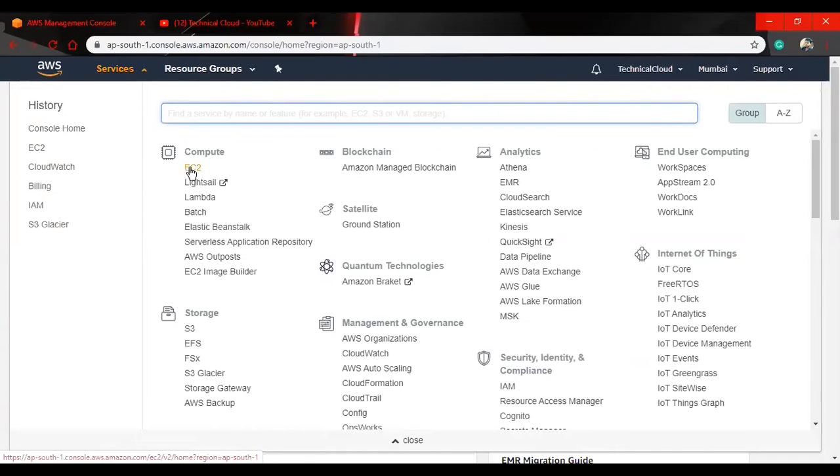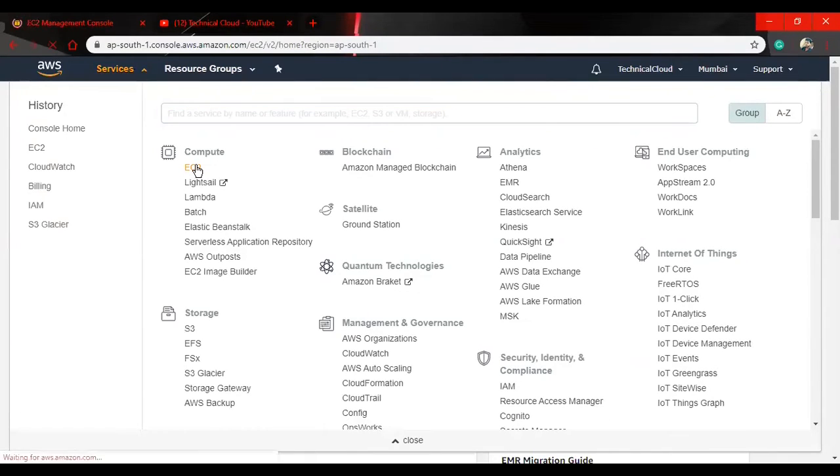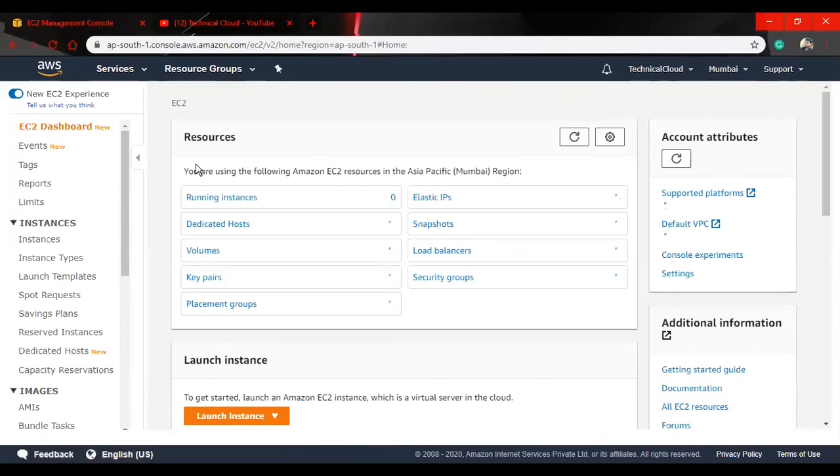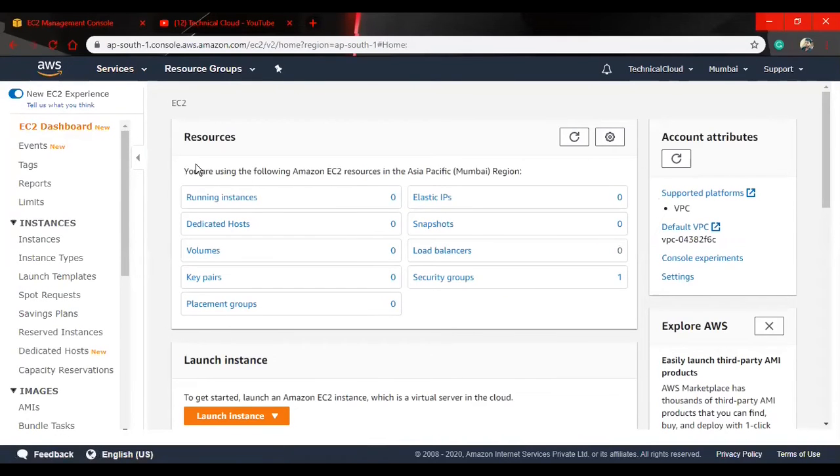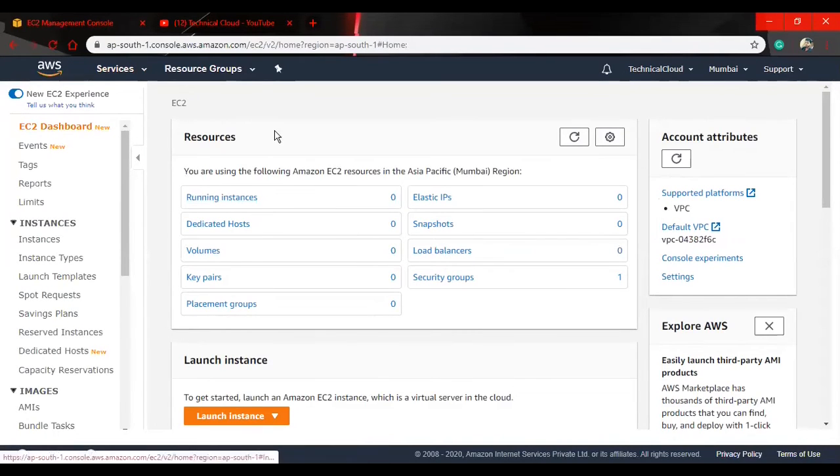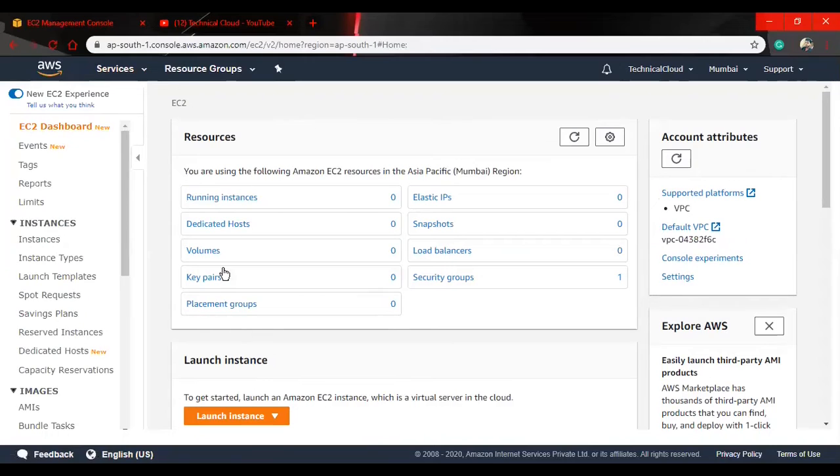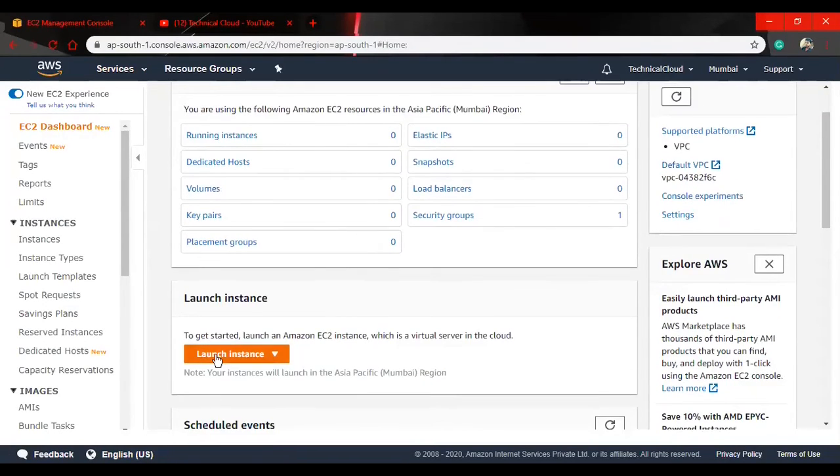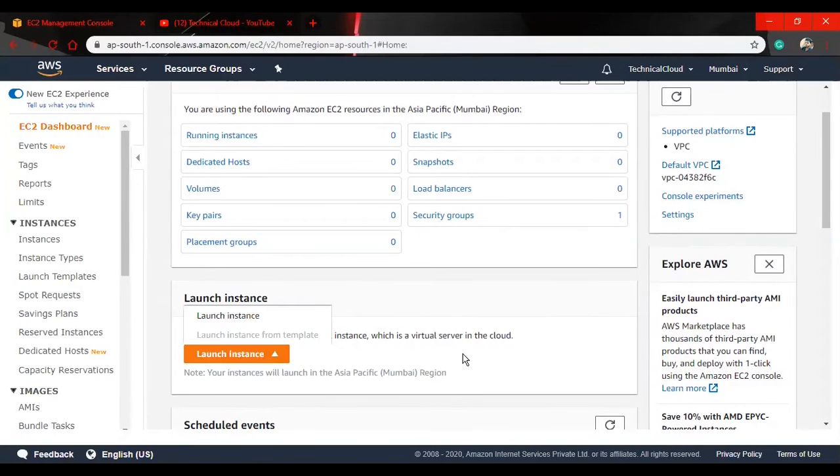Now, which service are we going to use? EC2. So go to our service section. In the compute section, the first service we will get is EC2. We have clicked on EC2 and arrived at the landing page. I hope whoever has not used it before will have all zeros like mine. Now I am going to hit launch instance.